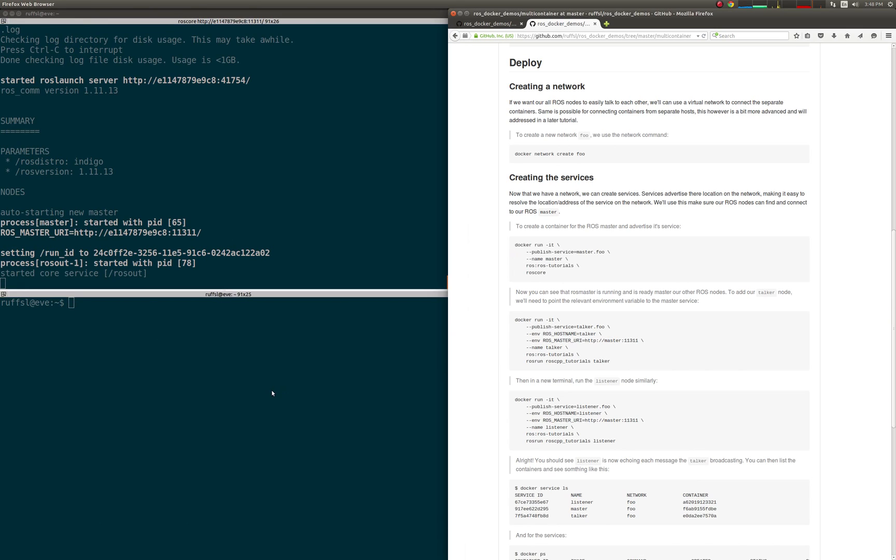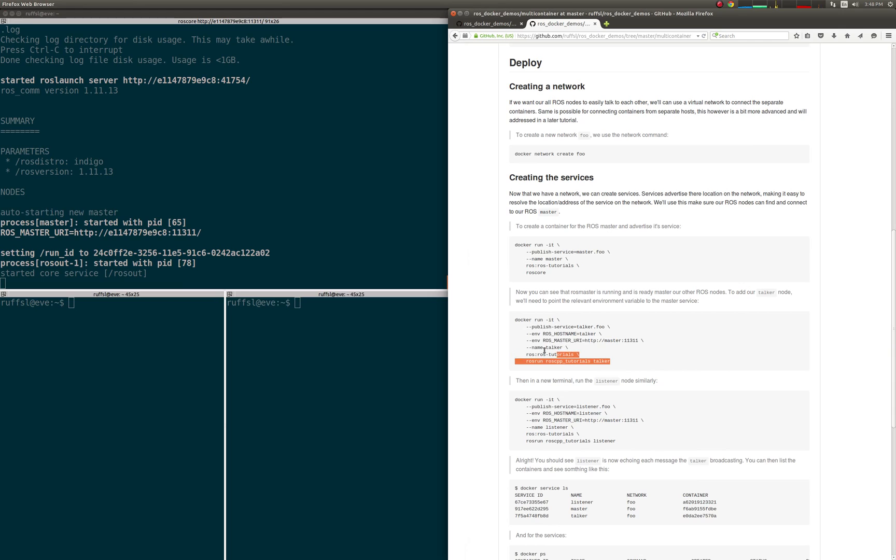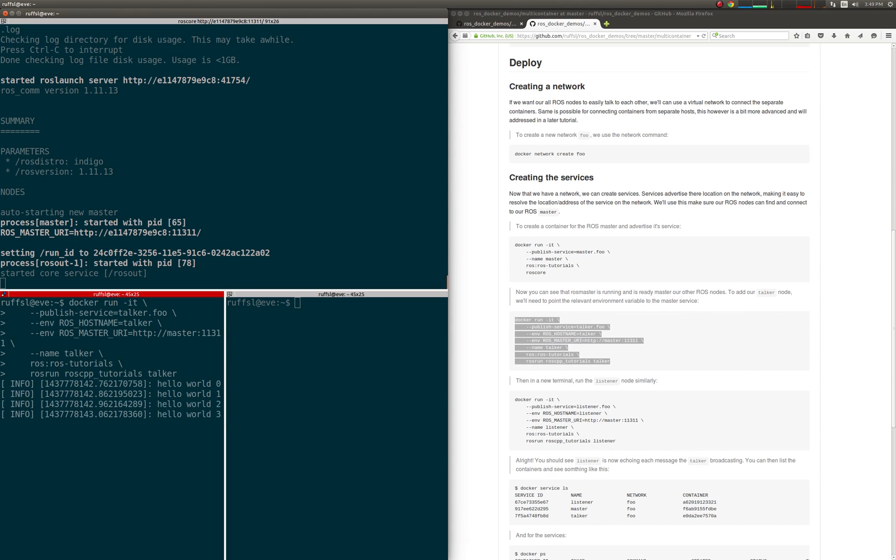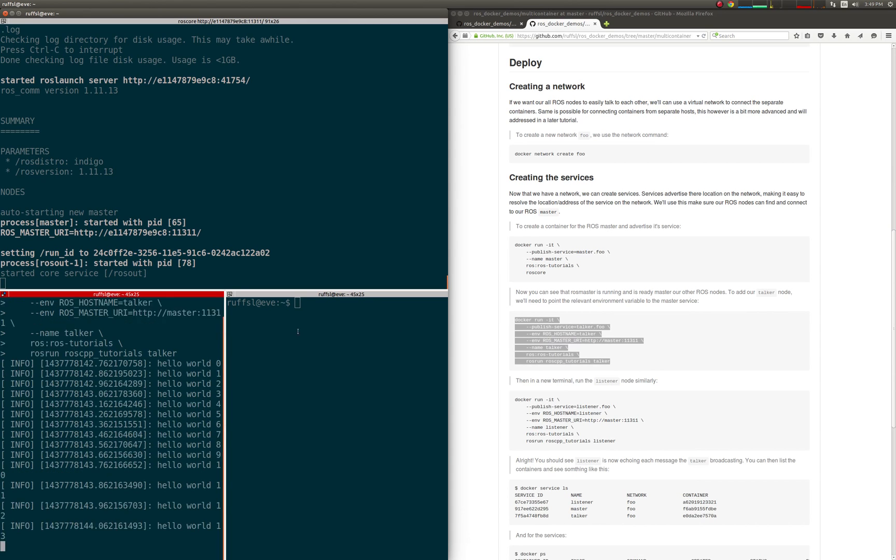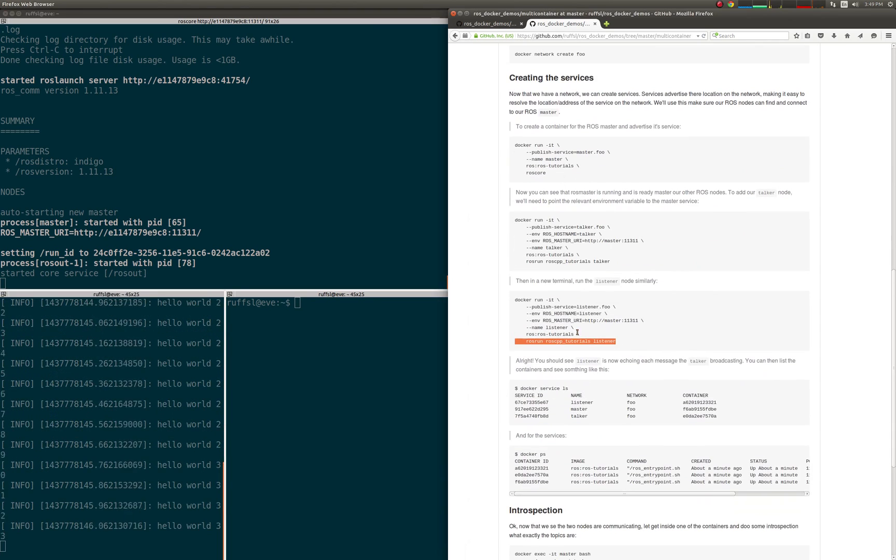Now that the ROS master is up and running, we'll add the talker and listener nodes as services on the common network. Note the relevant environmental variables used to define the master node's hostname in terms of the service names published.